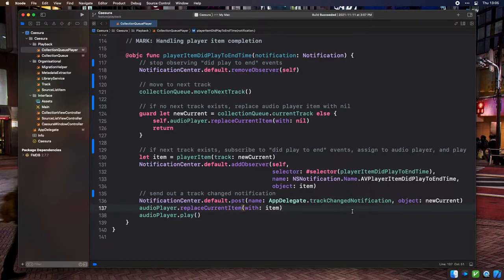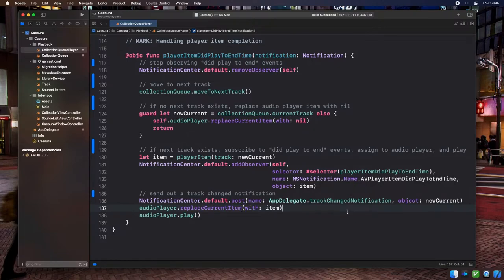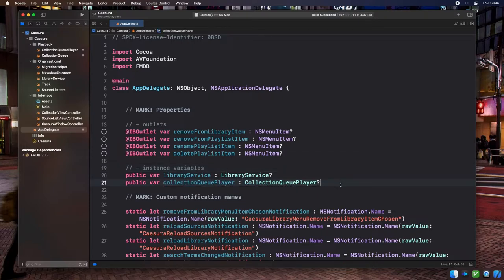That is the entirety of our MusicPlayer class, so now we need to hook it up to the rest of the app. First, we're going to add an optional CollectionQueuePlayer property on our AppDelegate. We're storing the CollectionQueuePlayer on the AppDelegate since the player is global to the whole application, and not specific to a given window instance.